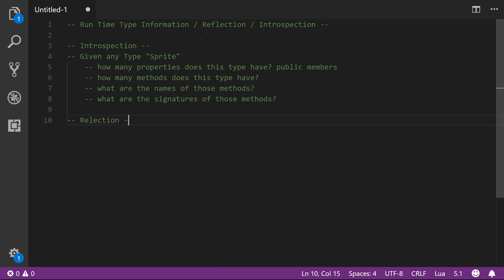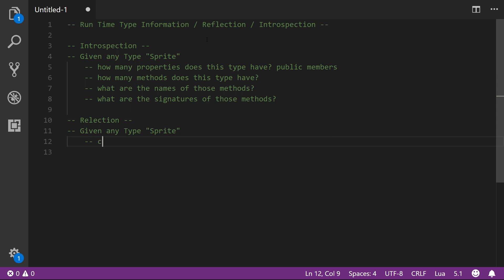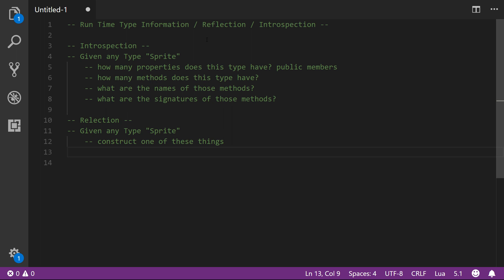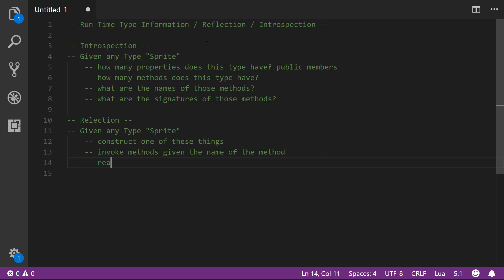We also are going to need reflection. So given any type - for instance, sprite - we want to be able to construct one, just from taking that string: 'construct me a sprite'. We also want to be able to invoke methods given the name of the method - you can see why we needed to know the name earlier. And we want to be able to read and write properties, which are public members - you could even write private members if you want to, but public members is what we're interested in. So that's what we need: introspection and reflection.